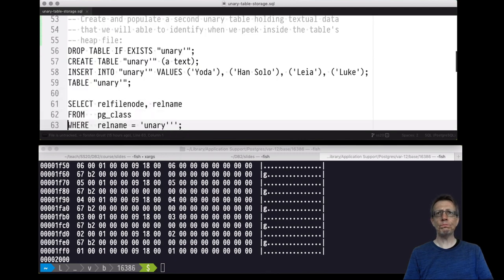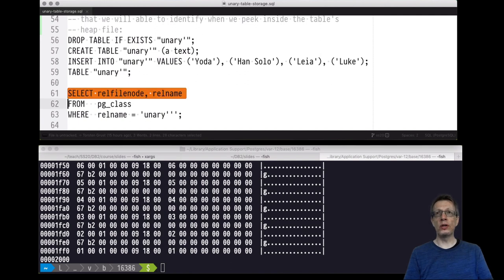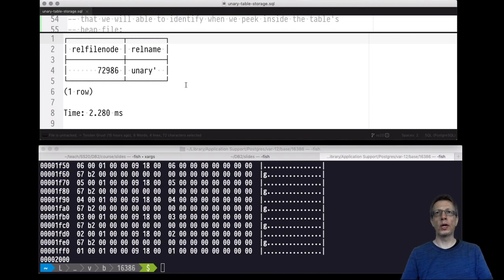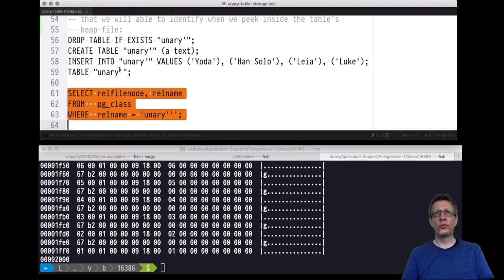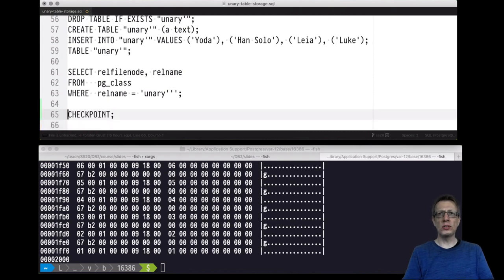We inserted the rows successfully. The unary prime table contains our Star Wars characters. Now, which file in the operating system file system corresponds to the table unary prime? Let's look in the system catalog. The query reveals that the table unary prime is stored in file 729836.